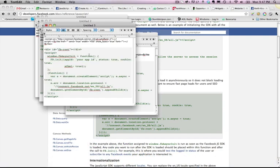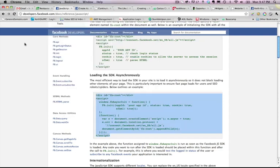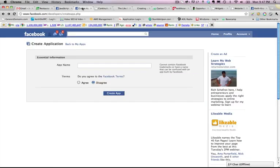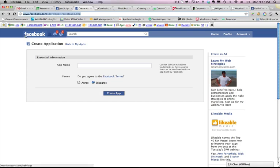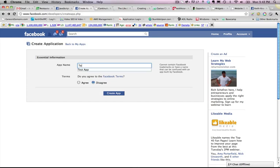Okay, now, the only thing else we have to do is we have to take this app ID and replace this with your app ID. Now, if you don't already have an app ID, you can create an app ID pretty quickly on your Facebook page. You can go ahead and just type in www.facebook.com/developers/createapp.php. And that will take you to this page here, and you can just create a new app.